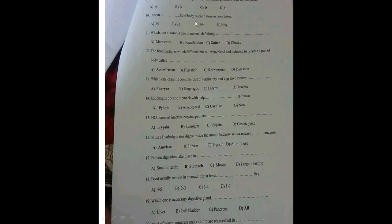Which disease is due to mineral deficiency? Goiter is caused by iodine deficiency, which is a mineral deficiency.